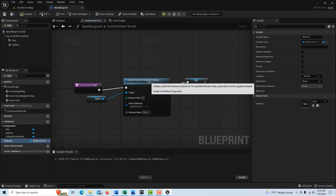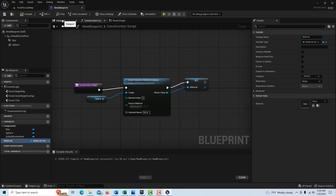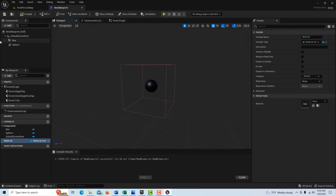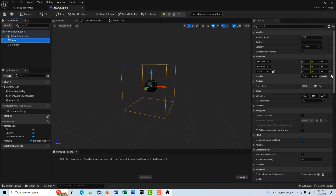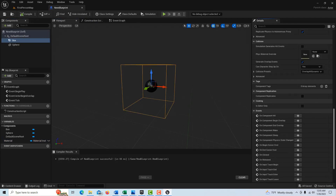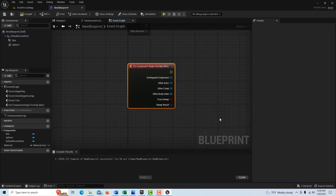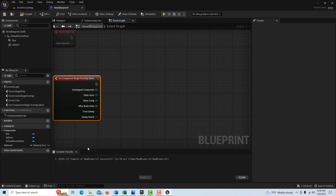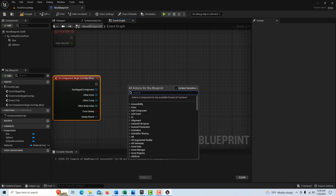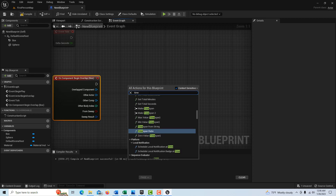Now go back into the viewport, click on the box collider, and scroll down to get 'on component begin overlap.' This is what starts everything — once we're in the game and we hit the box collider, it triggers the sphere material to start changing. The color change will be based on a timeline, so right click and add a timeline.